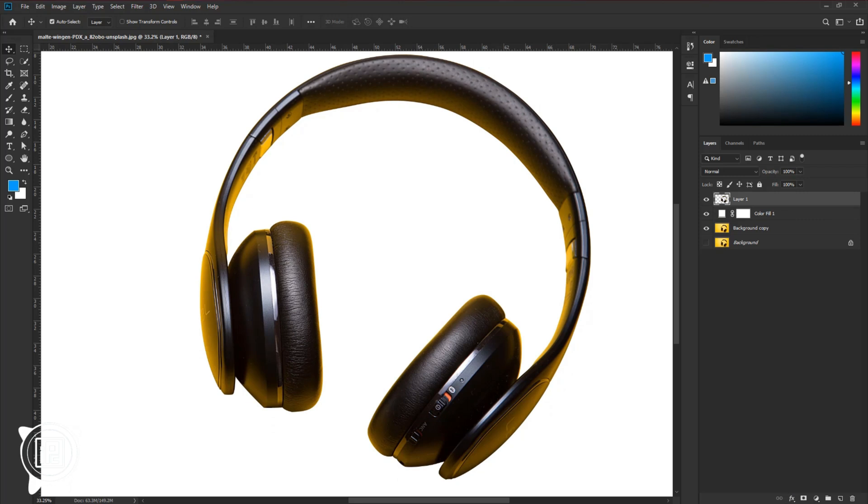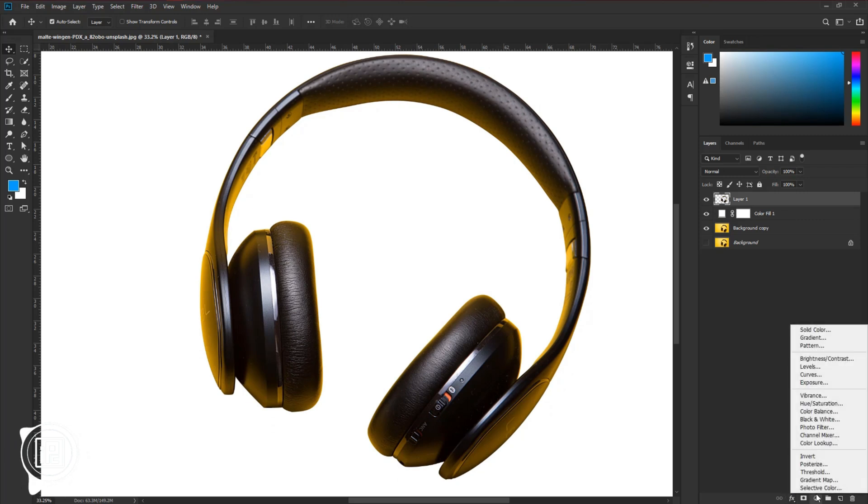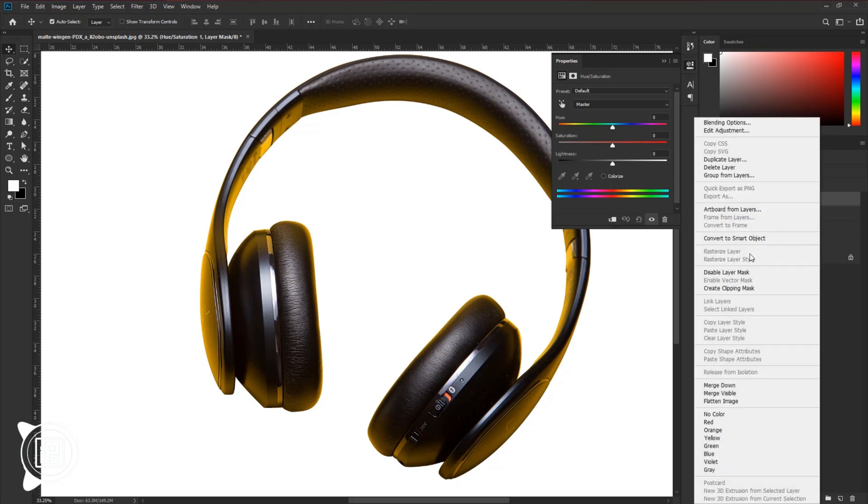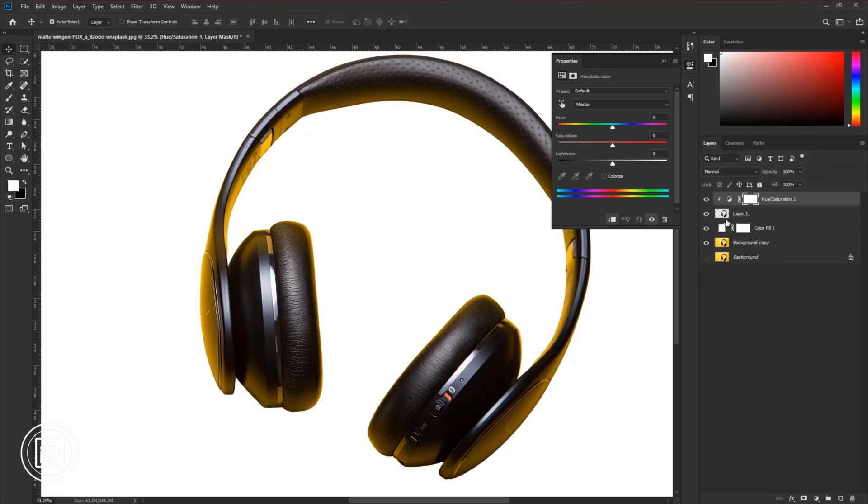To remove the reflection, go to the adjustment layer and take hue saturation adjustments. Press the right button and create a clipping mask. You can use this button to remove or create the clipping mask.